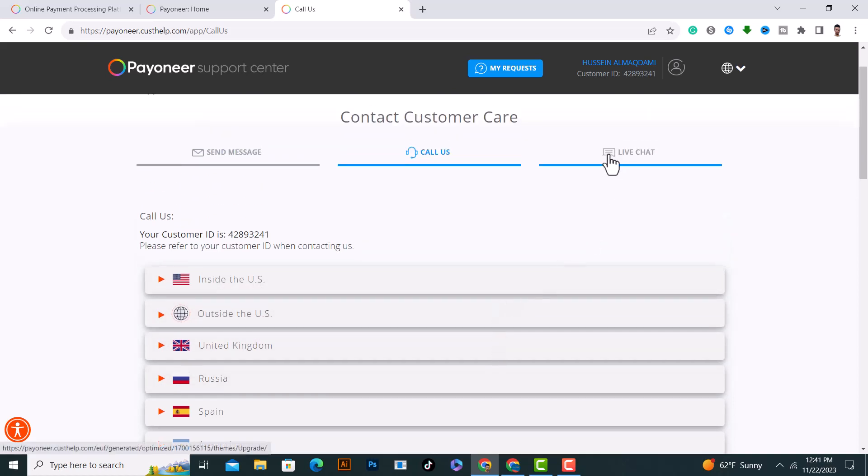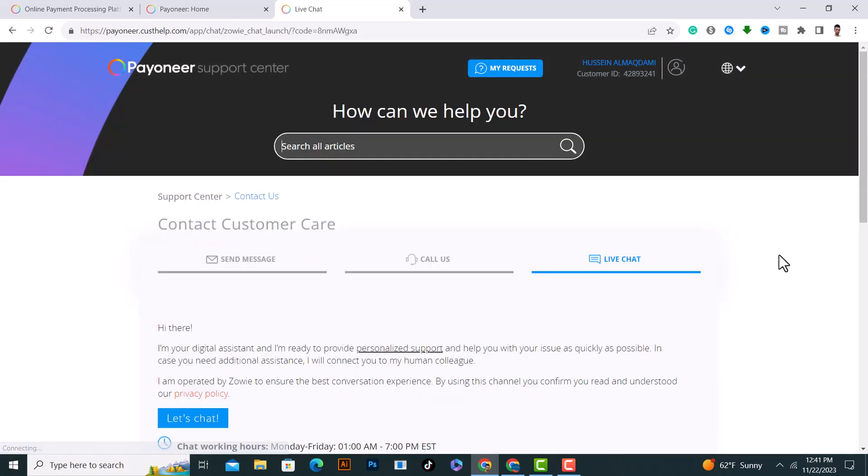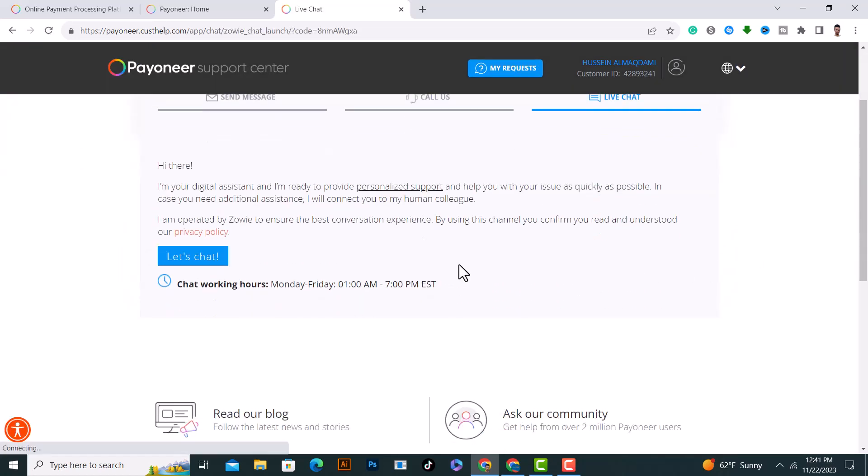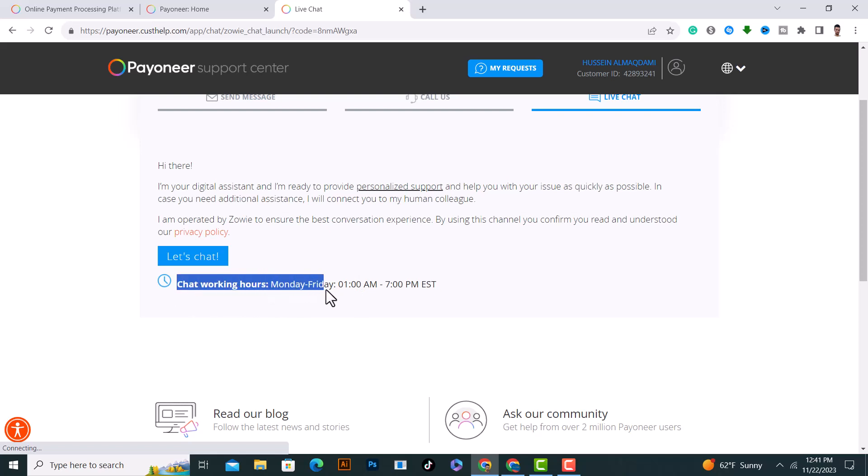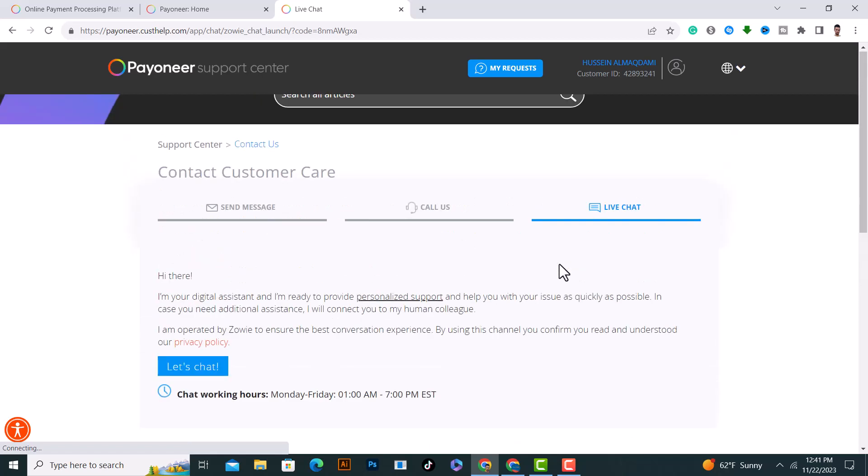Click on Live Chat if you want live chat. As you see from here, click on 'Let's Chat'. Chat working hours are from Monday to Friday. Read carefully the times.